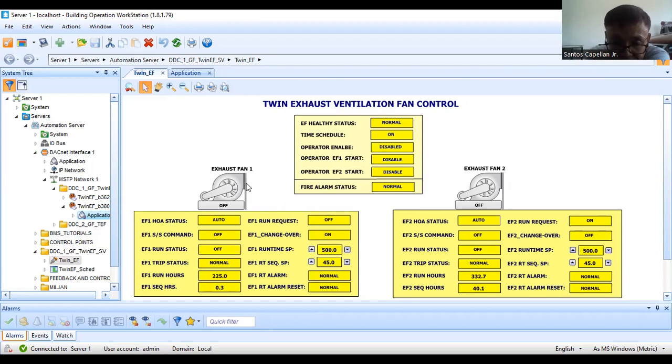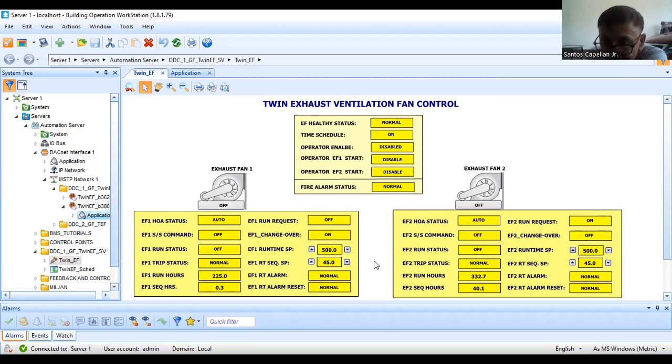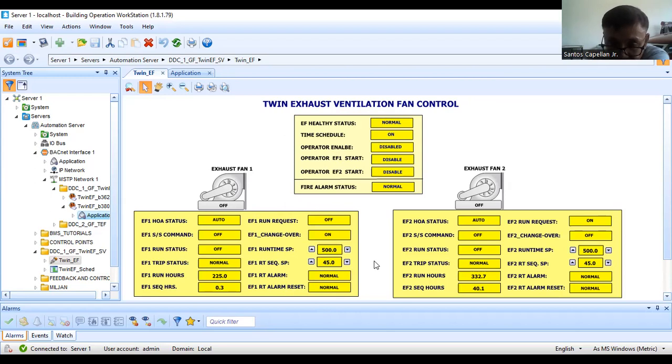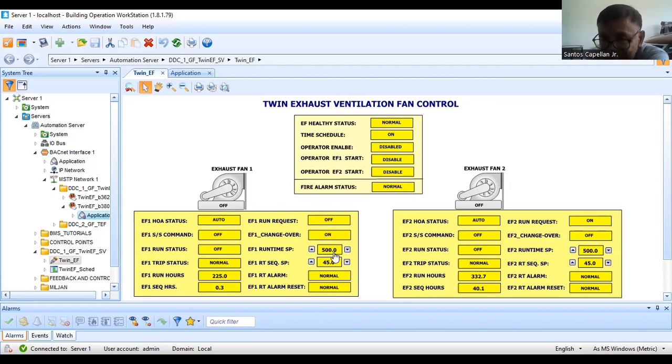This is to prompt the operator to inform the maintenance people that it's time to do preventive maintenance with the equipment. This set point will be given by the mechanical engineer. They will tell the operator to make this set point to 1000 hours. I make this set point flexible.